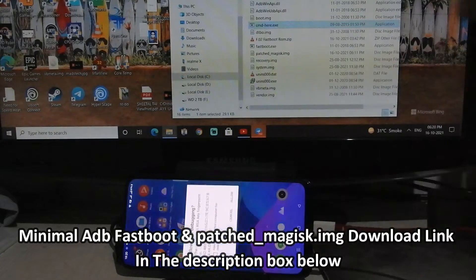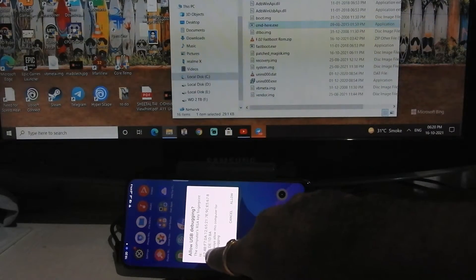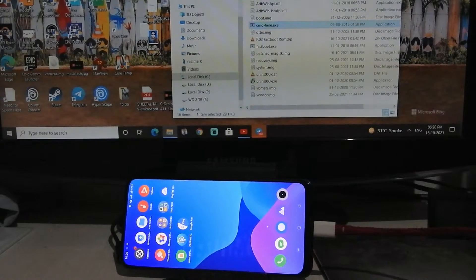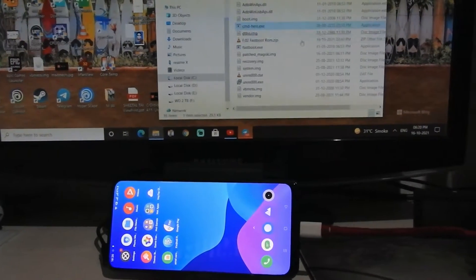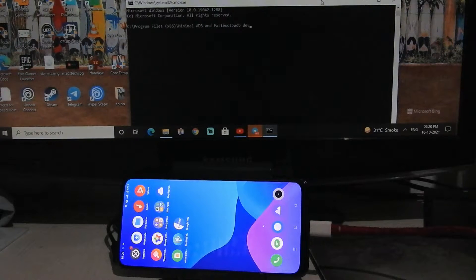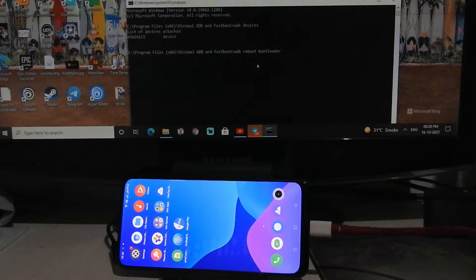Connect your phone to the PC and allow USB debugging. Open command prompt here. Now type 'adb devices' and hit Enter — we can see our device serial number here. Now type the command 'adb reboot bootloader' — it will boot into bootloader mode.